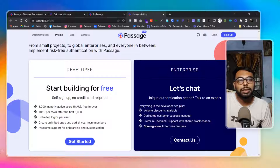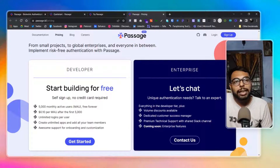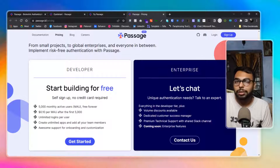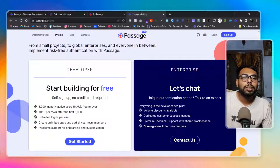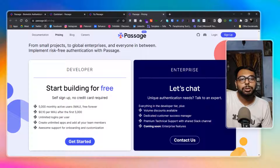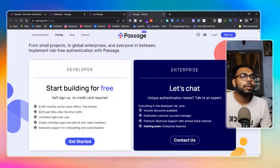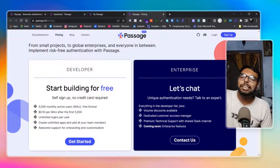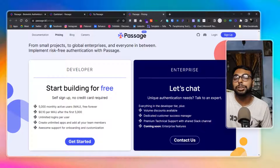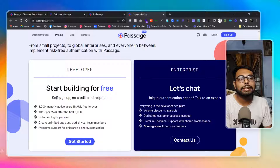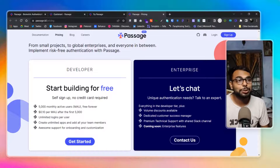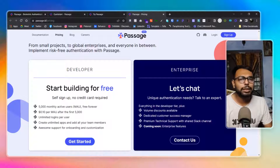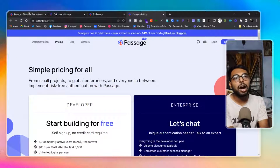If you have a huge volume of sign-ups, unlimited logins are totally free — you only pay for sign-ups. You can also create unlimited apps, add all your team members, and the collaboration system is included. If you're handling really high volumes of customers, check out the enterprise section — it offers more budget-friendly wholesale pricing, and you can discuss rates directly with them.